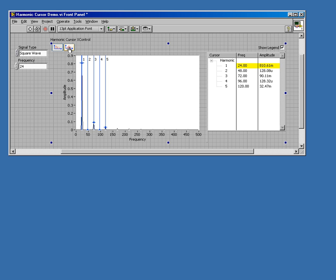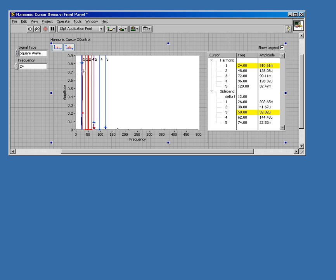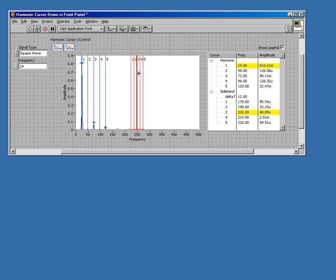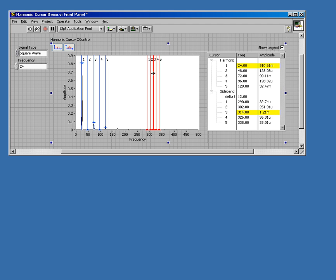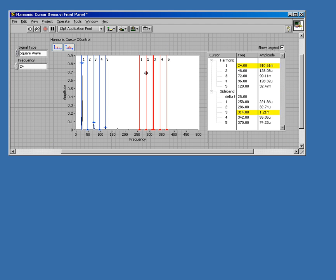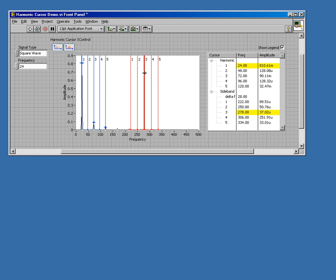I also have a sideband cursor selection that you can do. So if I want to put a sideband cursor on, you can do that as well. You can change the position of it as well as the spacing. In the legend, you'll see the spacing by delta F and the center cursor is highlighted yellow in both cases.